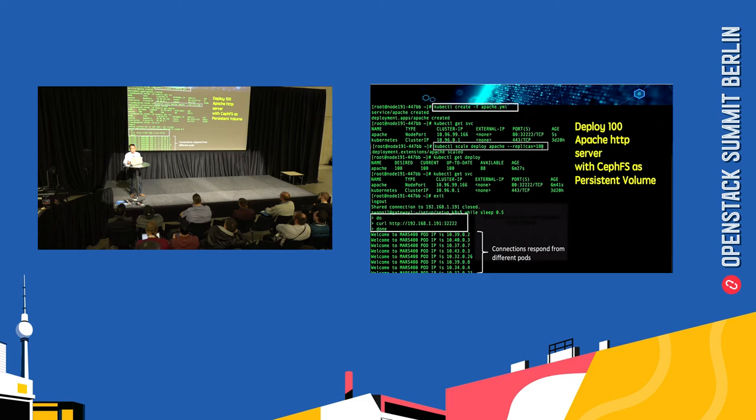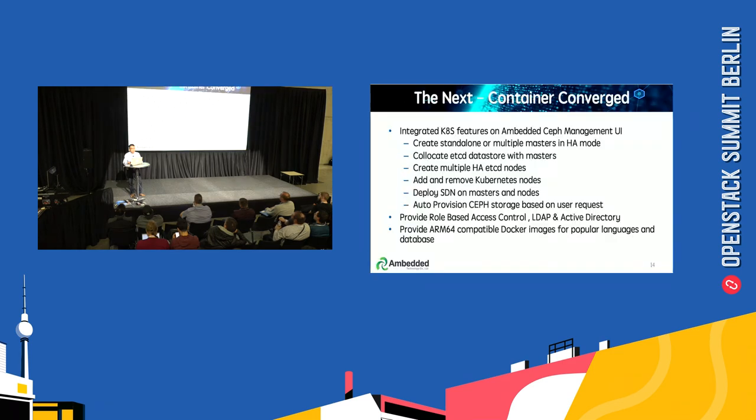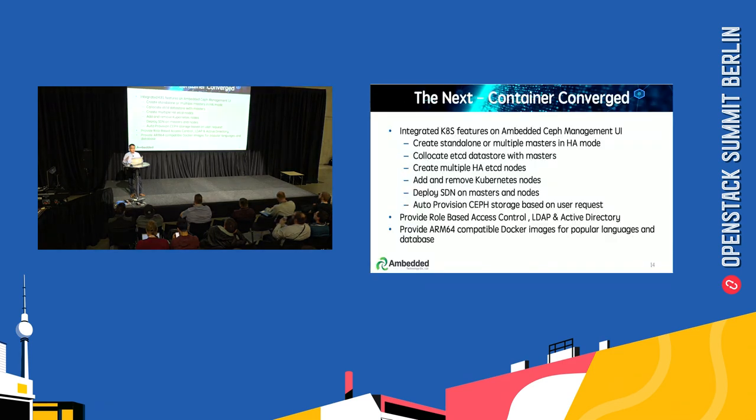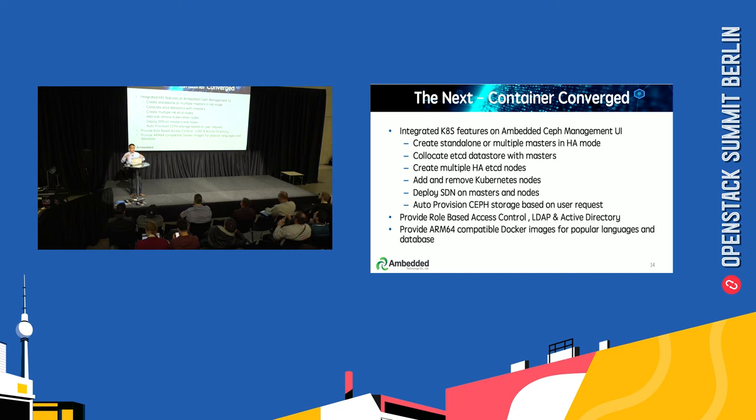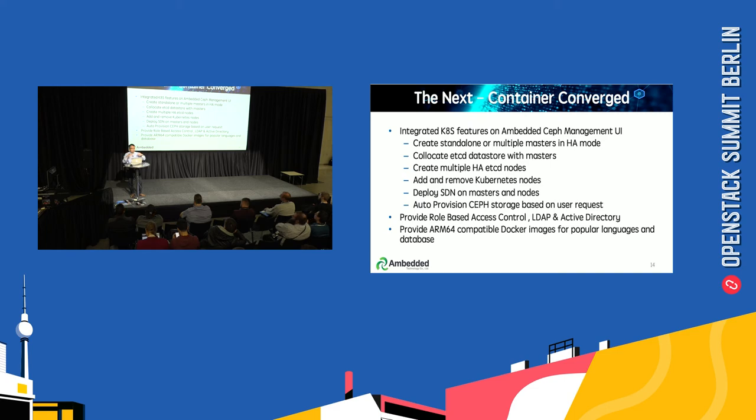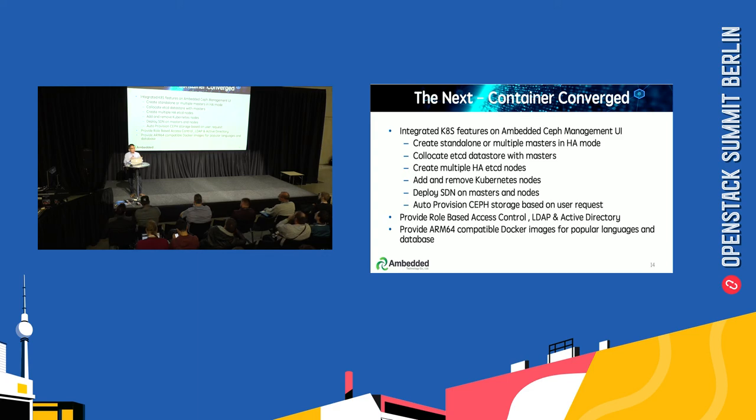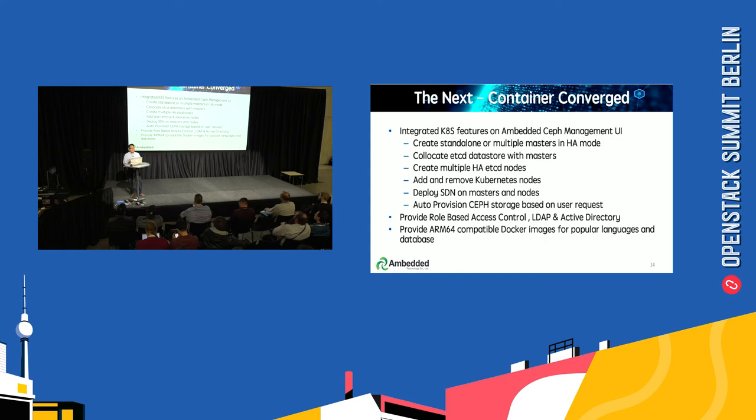This is a proof of concept in the beginning, but to be a real product, there are still several things to do. We will integrate Kubernetes into a single portal with our current Ceph management user interface to provide features that Kubernetes dashboard cannot provide, such as creating standalone master high availability controllers and adding or removing Kubernetes nodes.